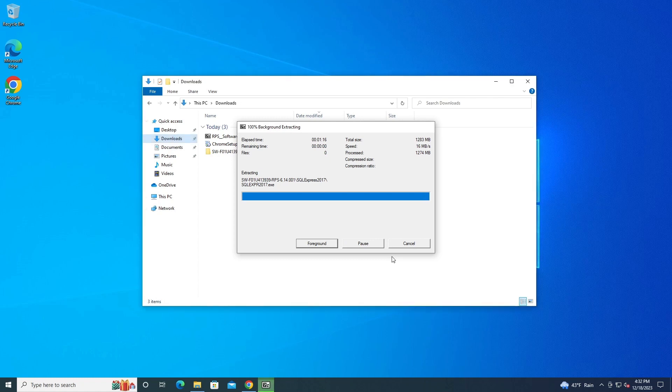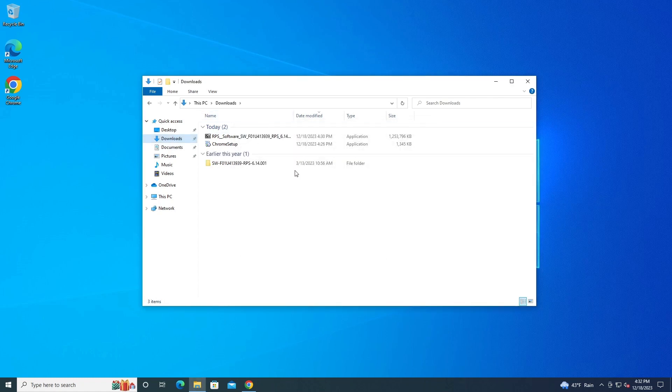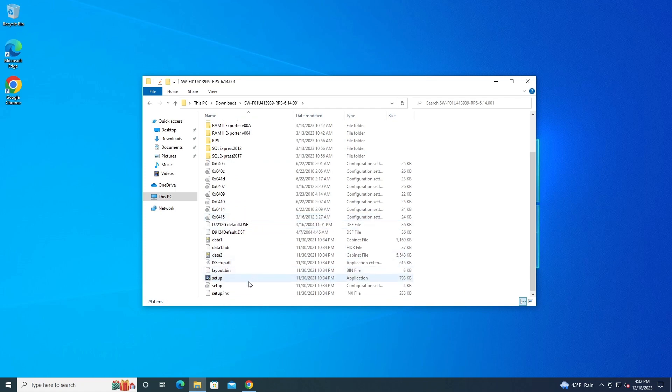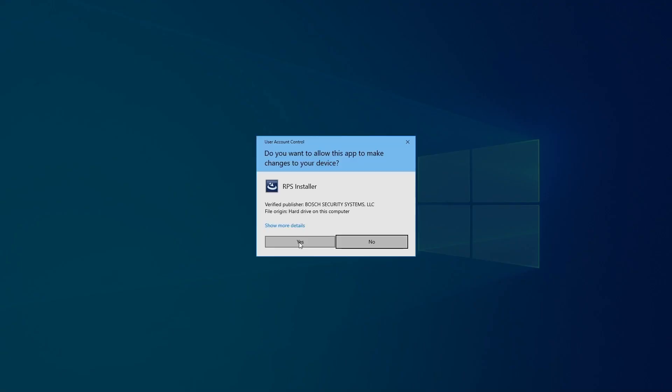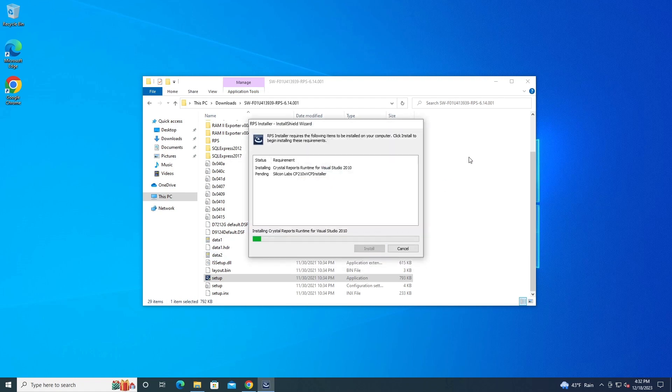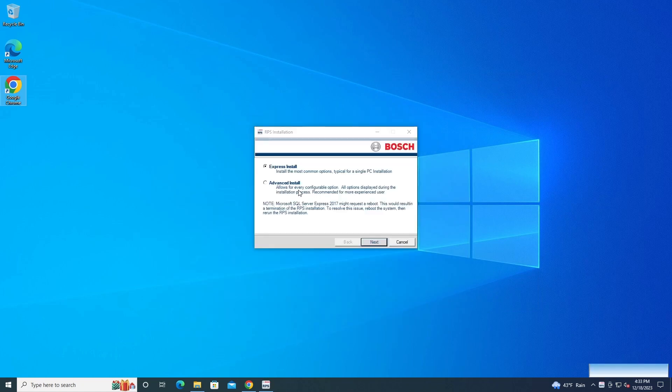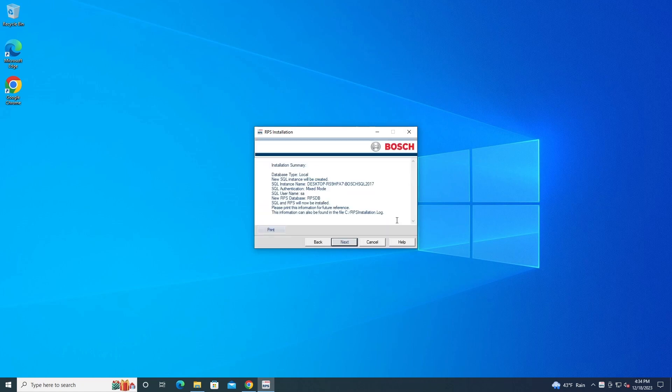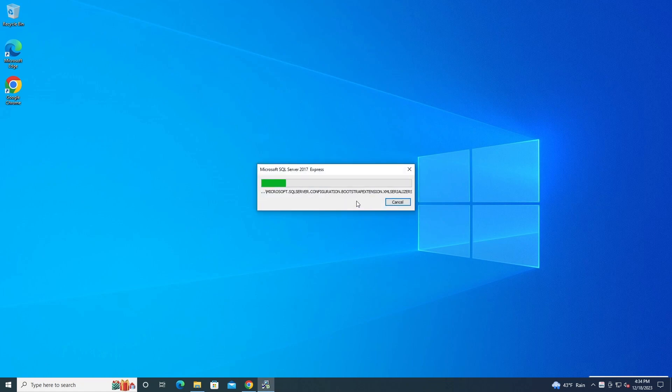As you can see here, we have it in the folder. Here we got our setup file, so we want to run our setup file, and then choose our language. We have to install the required items. You can see advanced install. Let's change a few things. Hit next, and usually this kind of not responds a lot.